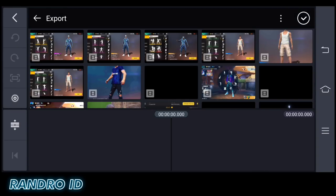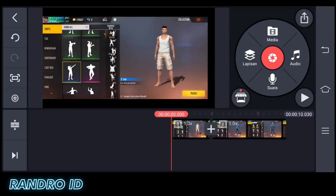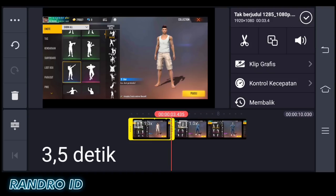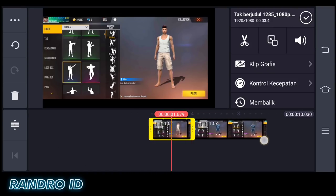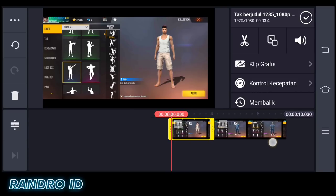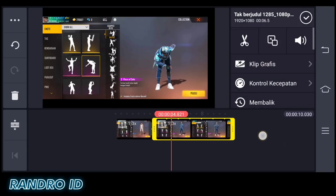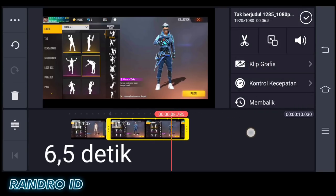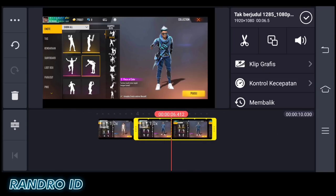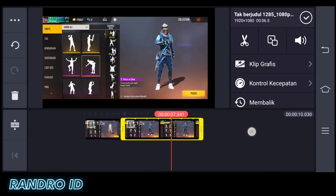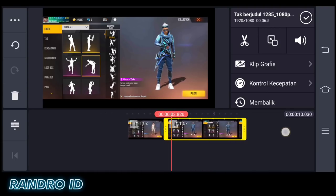Then insert your two Free Fire raw videos. For example, the raw videos look like this. For the first video, set the duration to 3.5 seconds, using the emote menu with the bot outfit. For the second raw video, set the duration to 6.5 seconds — use whatever set and emote you want from the collection menu.